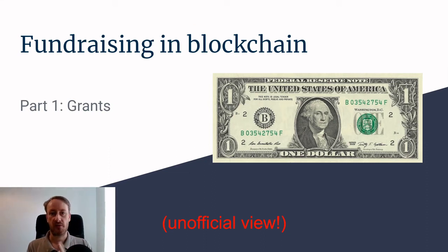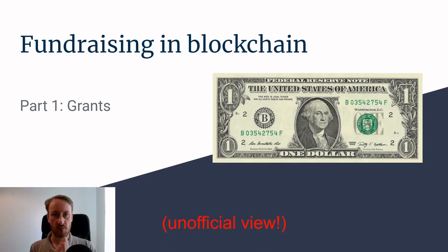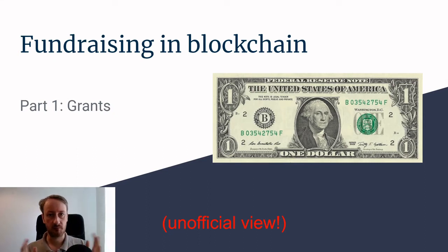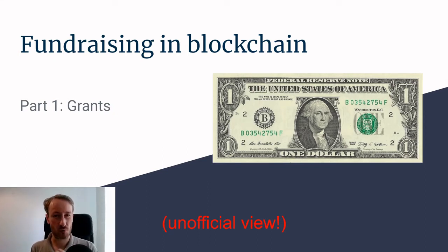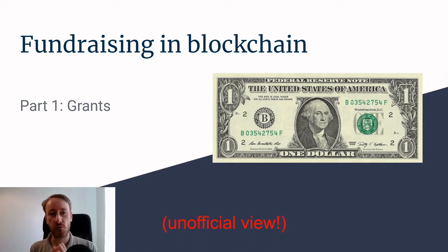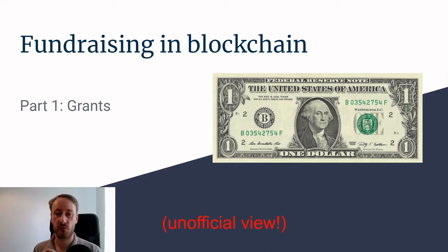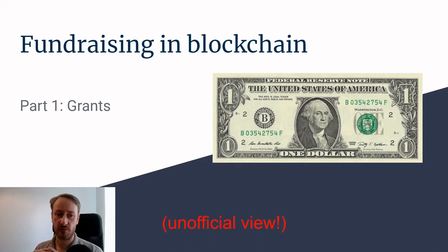So you want to raise money for a blockchain product. You may have an idea and want to start raising money but don't know where to start. I'm going to do a series of videos where I talk about raising money. In this very first one, I'm going to focus on grants.